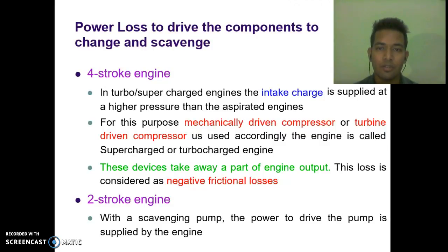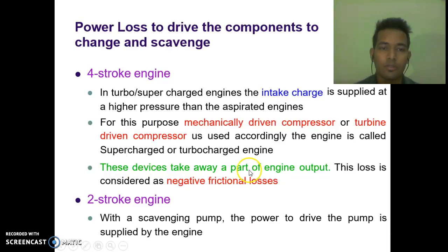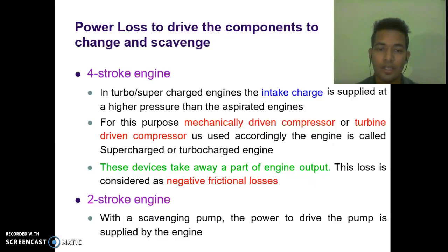Power loss to drive the components to charge and scavenge: for a four-stroke turbo-supercharged engine, the intake charge is supplied at a higher pressure than in the naturally aspirated engine. For this purpose, a mechanically driven compressor or turbine-driven compressor is used, and the engine is called a supercharged or turbocharged engine. These devices take away a part of engine output, and this loss is considered as negative frictional losses. For a two-stroke engine with a scavenging pump, the power to drive the pump is supplied by the engine.